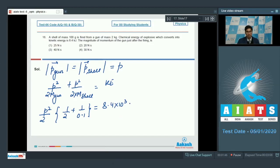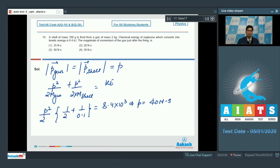On solving this expression we get P equal to 40 newton-seconds. Therefore the magnitude of the momentum of the gun is 40 newton-seconds, which is option number 3.